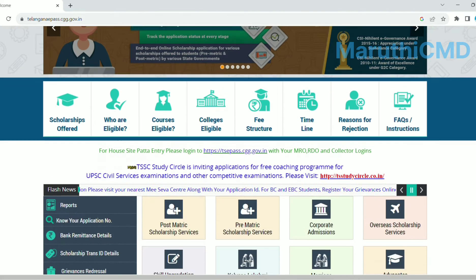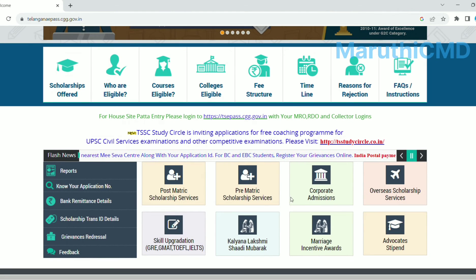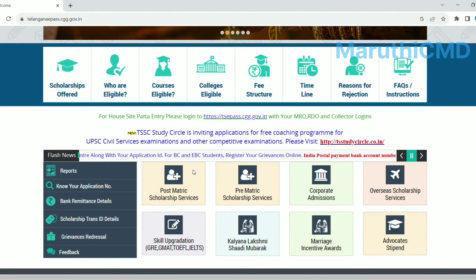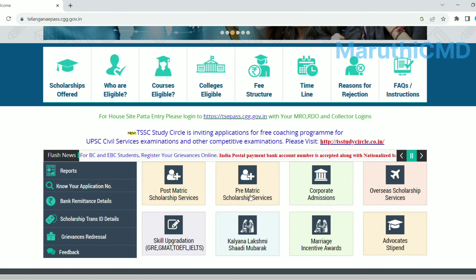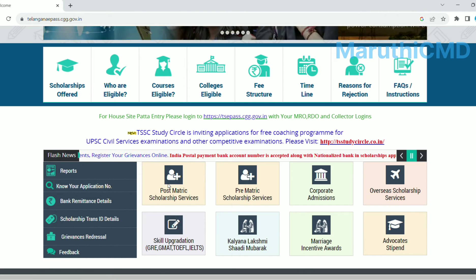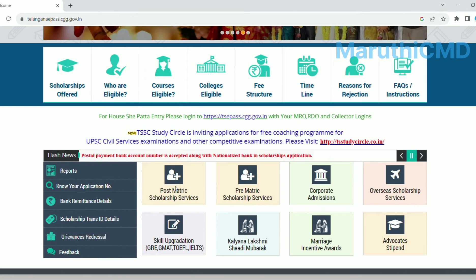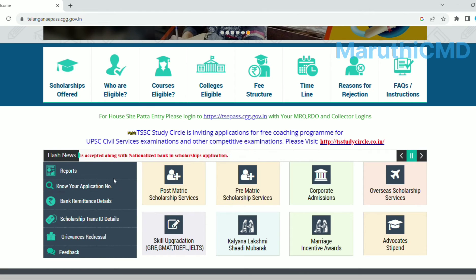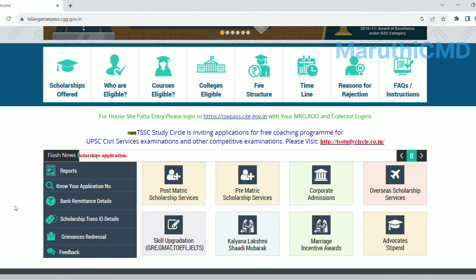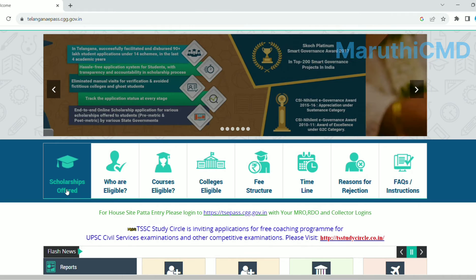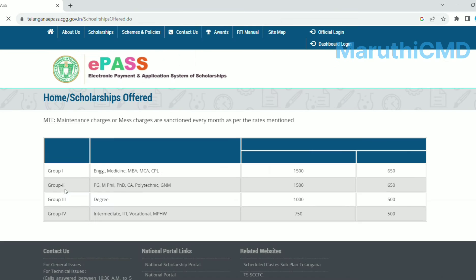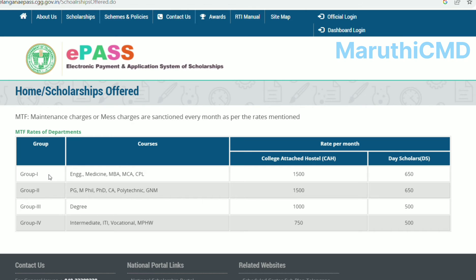This covers post-matric and pre-matric scholarships. This is for school students who are doing higher-level courses. If you click on the post-matric scholarship, the scholarship offer is divided into four categories.